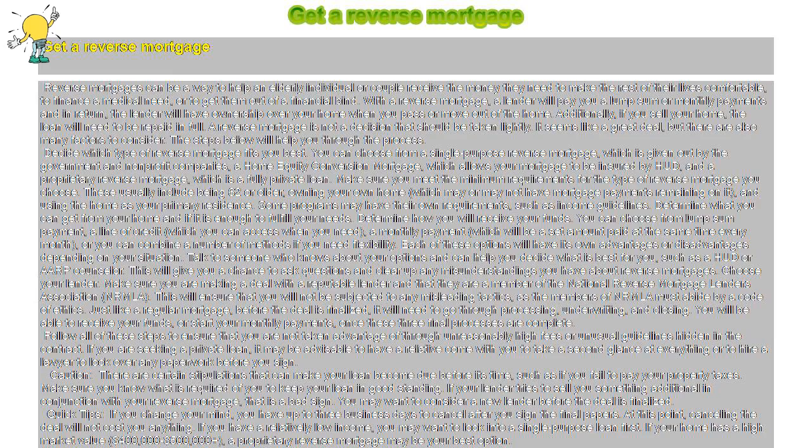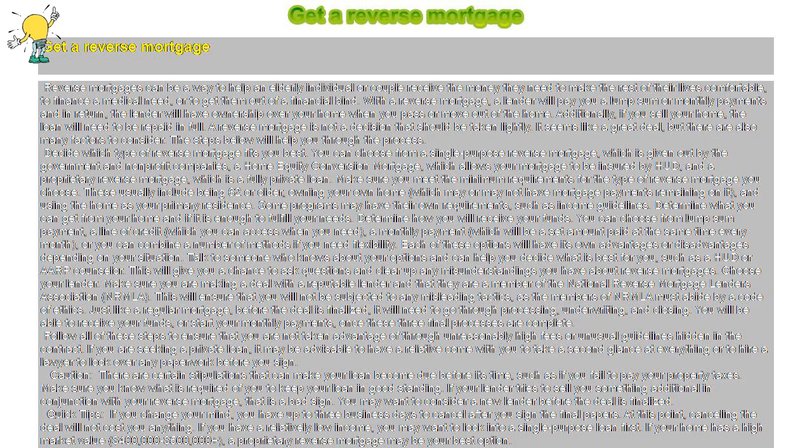Get a reverse mortgage. Reverse mortgages can be a way to help an elderly individual or couple receive the money they need to make the rest of their lives comfortable, to finance a medical need, or to get them out of a financial bind.